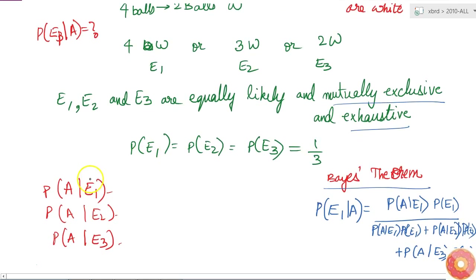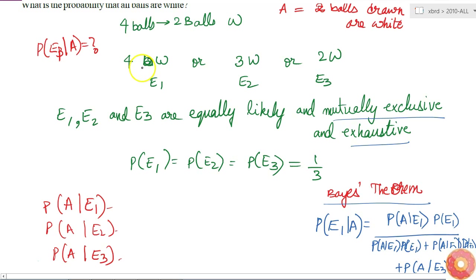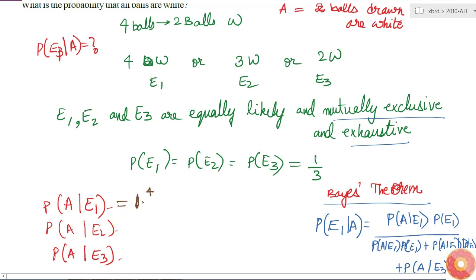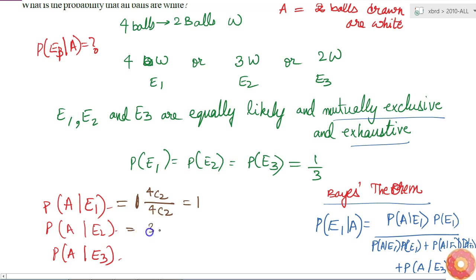If E1 is true, all four balls in the bag are white. So the probability of drawing two white balls is 1, since under all circumstances whichever ball you take will be white. Formally, P(A|E1) = 4C2 / 4C2 = 1. For E2, where 3 of the 4 balls are white, P(A|E2) = 3C2 / 4C2.